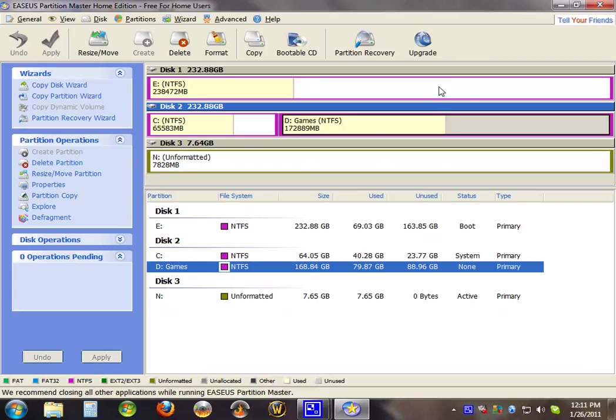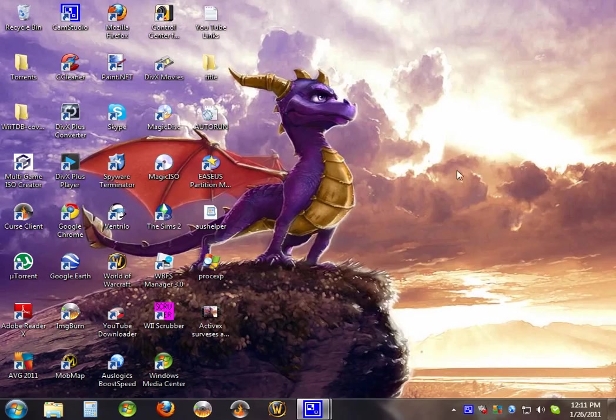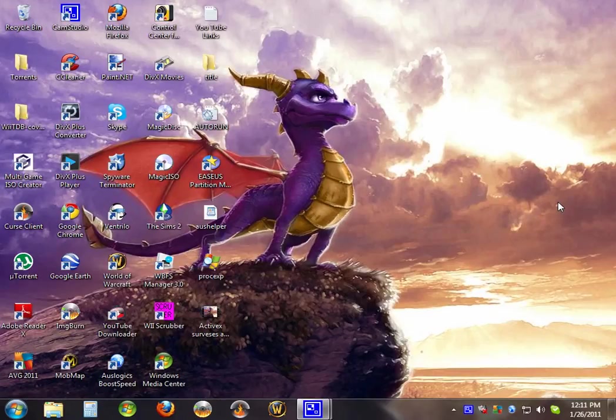And that's how you partition a hard drive. Thanks for watching, leave a comment, thumbs up, and later.